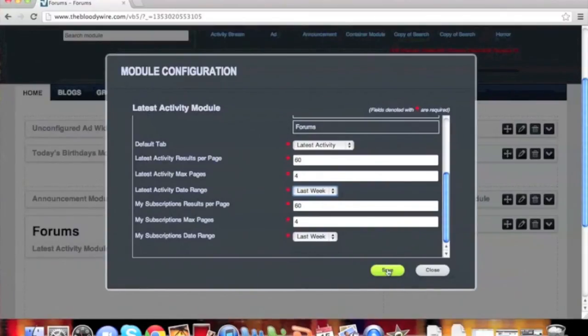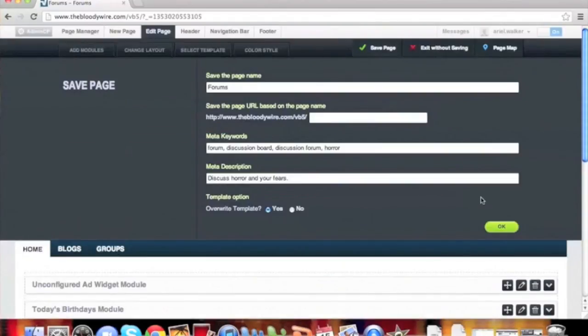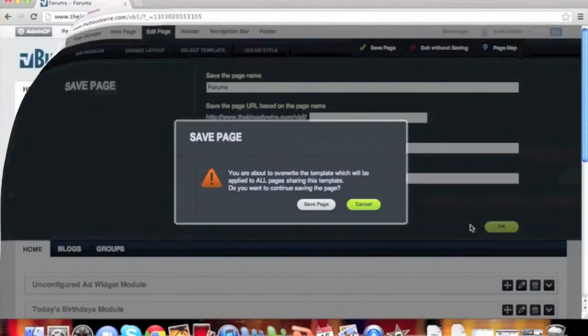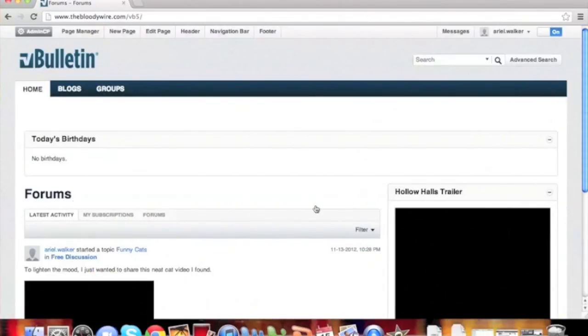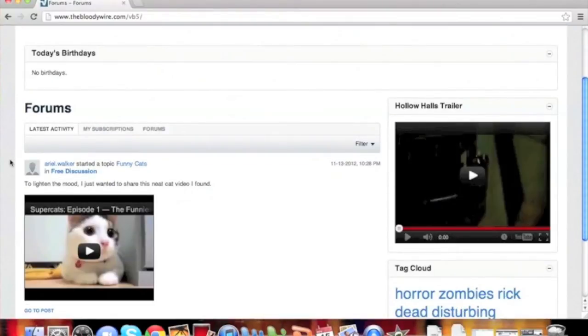Once you have selected your specific options, click Save. When we save the page, we can now see the edited part of our activity stream module.